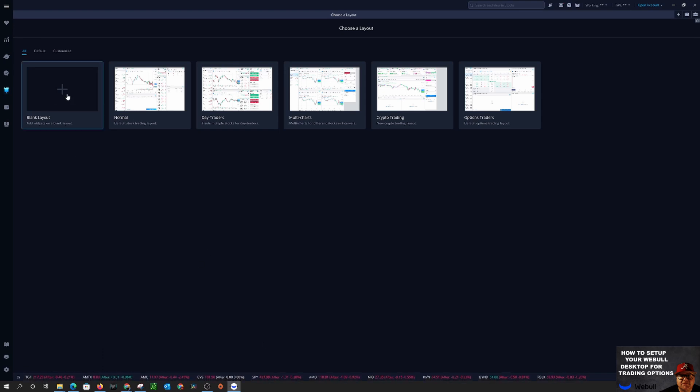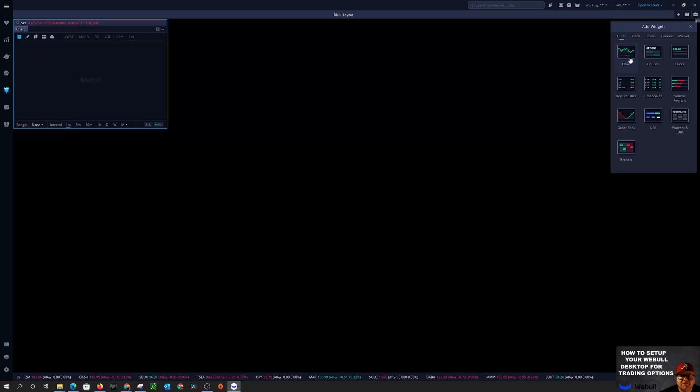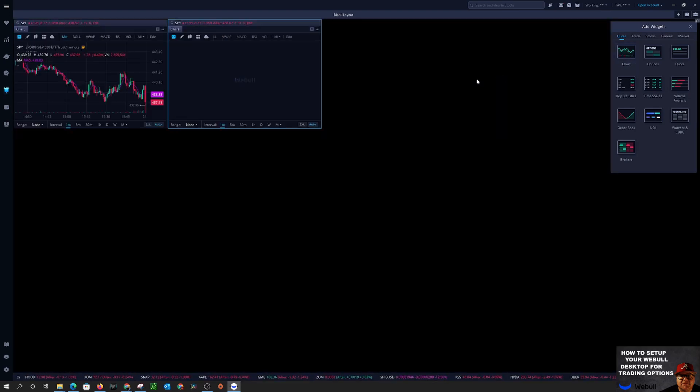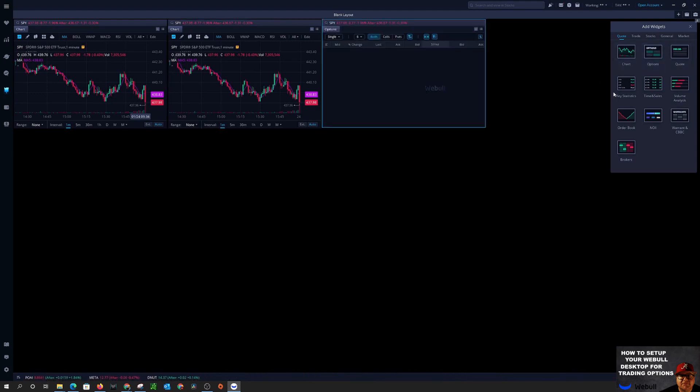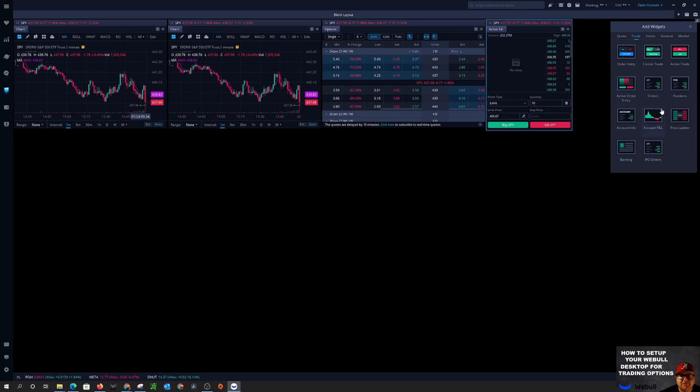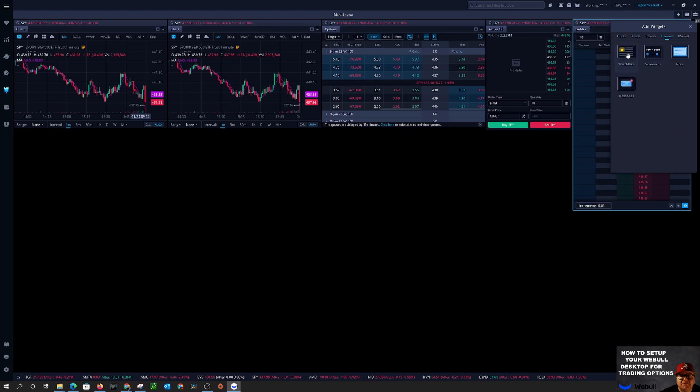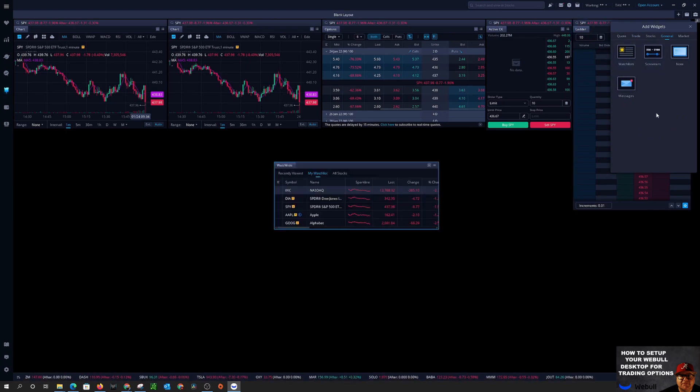So we're going to start with picking a blank canvas layout and first thing we want to do is we want to get two charts, then we're going to do the options, we're also going to do active trader price ladder, come over here to general and we will do watch list.